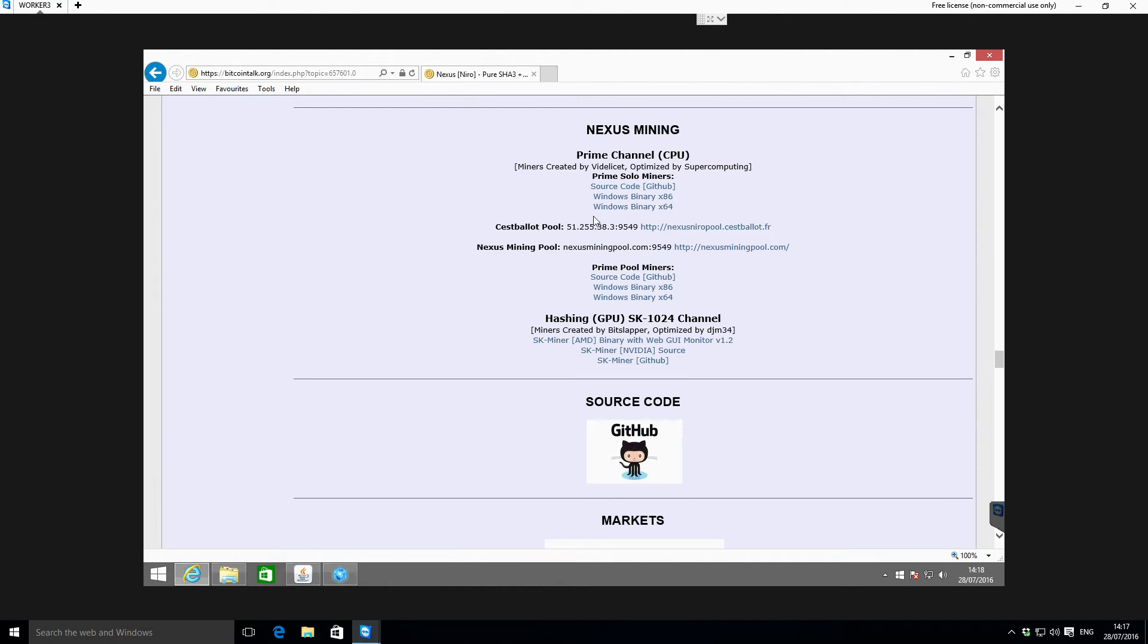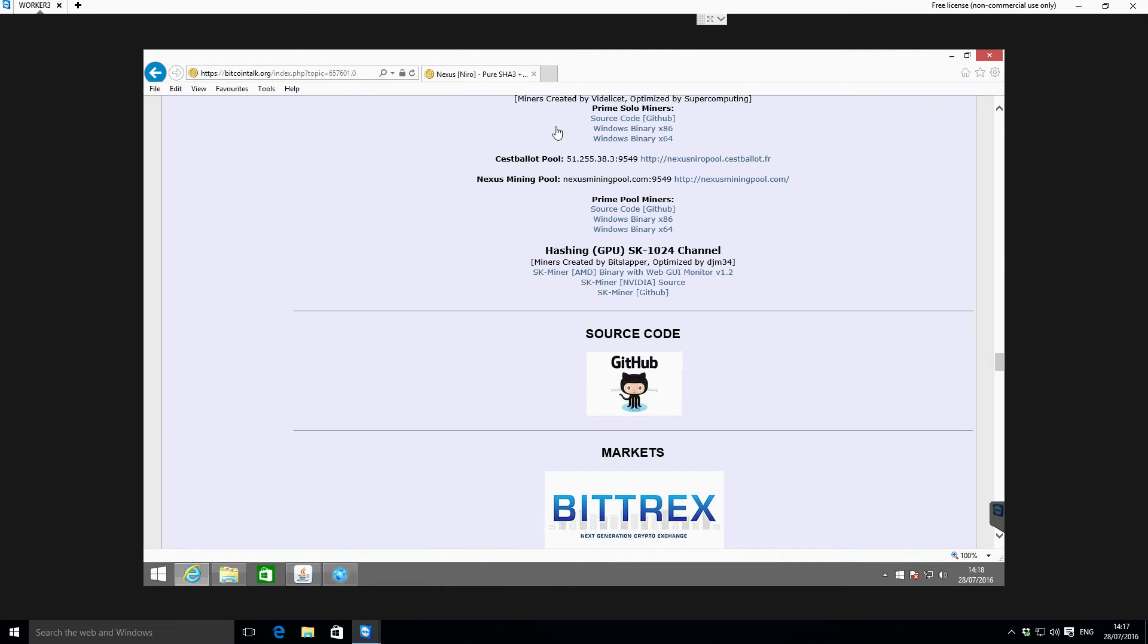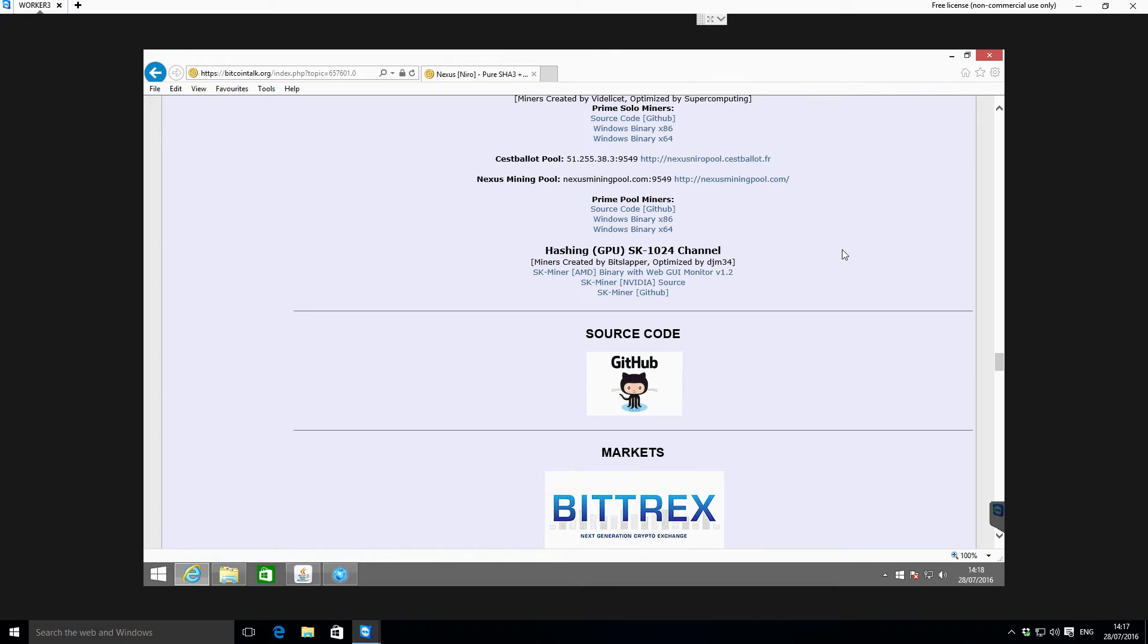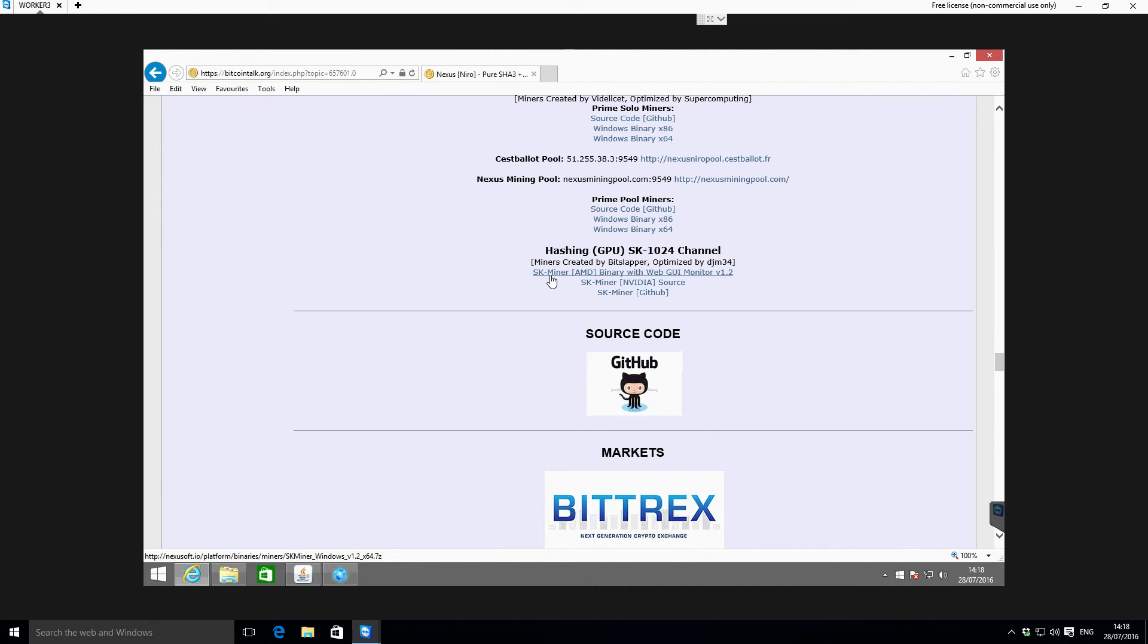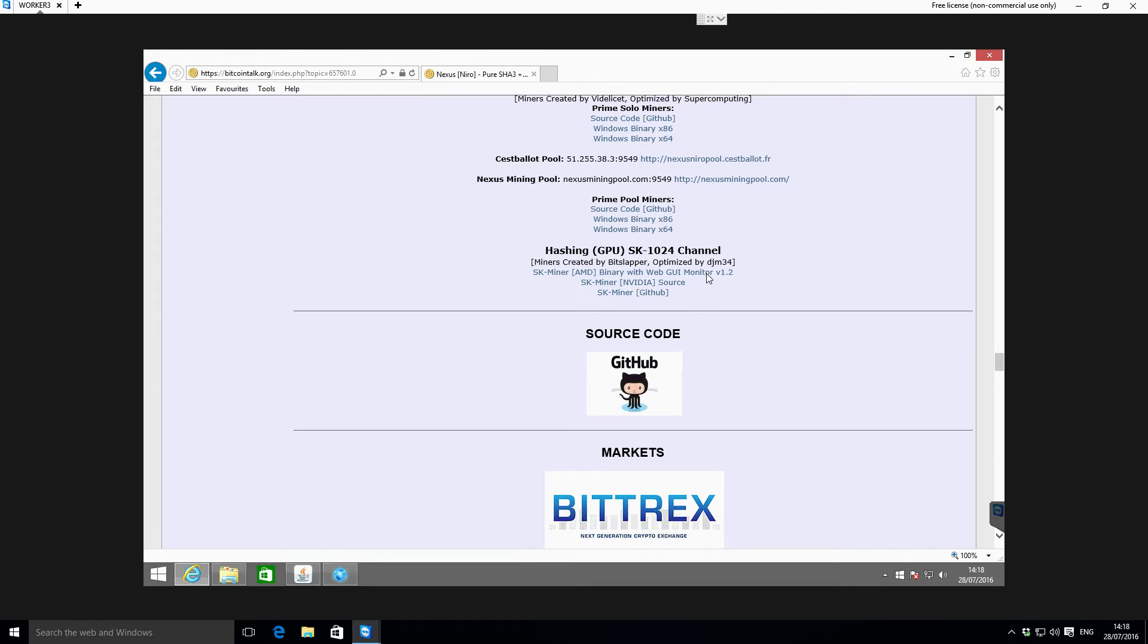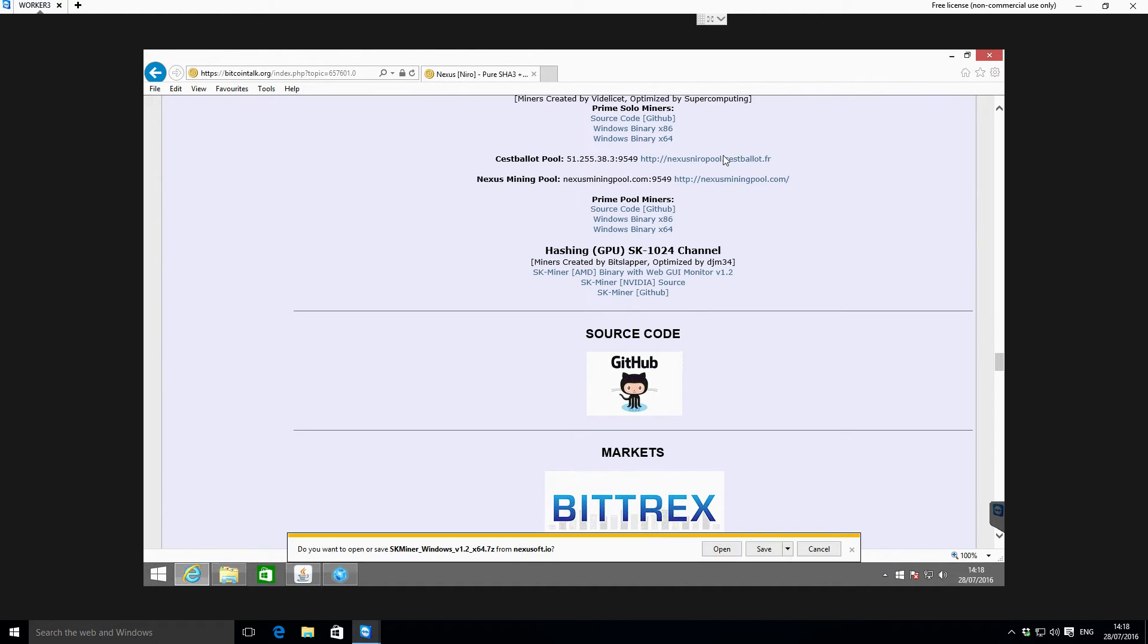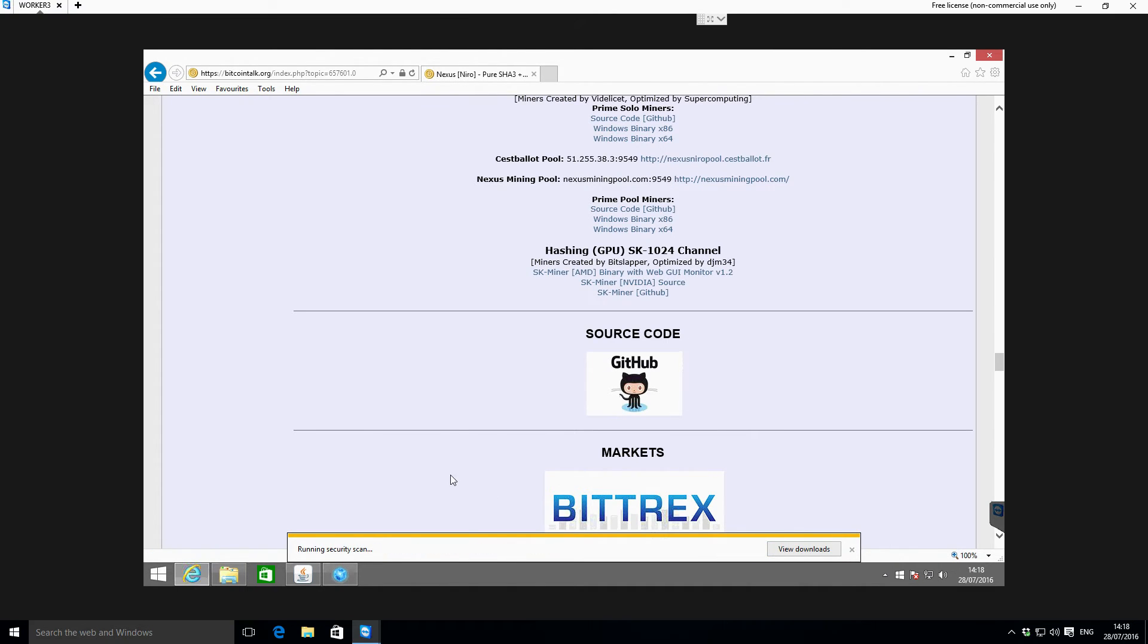A little bit further down, this coin is unique because it actually supports dual channel mining. So you can mine it with a CPU and you can also mine it with a GPU on two separate channels, so that's quite cool. The miner that I'm using is this SK miner - the AMD binary with the web GUI monitor. I've not actually used the web GUI, but anyway, so you select that and then download it as you normally would any other file. Just go to save and that's going to save it in our downloads folder.